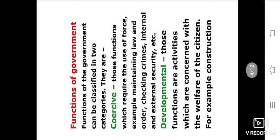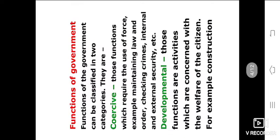The functions of the government can be classified into two categories. First, coercive functions — those which require the use of force — for example, maintaining law and order, checking crime, internal and external security development.